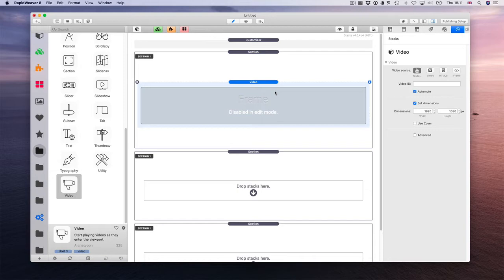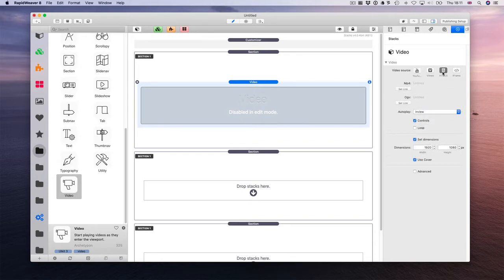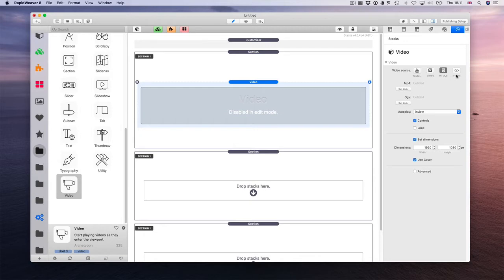So in your video, check the cover. And for this video, we are going to use the HTML5. You can use YouTube, Vimeo, or even iframe, maps, etc.